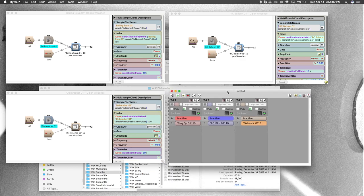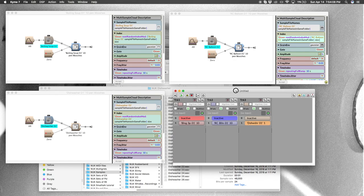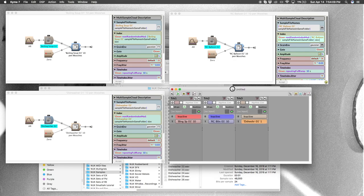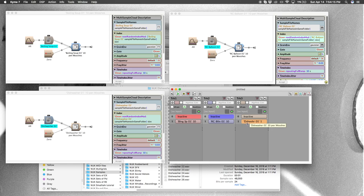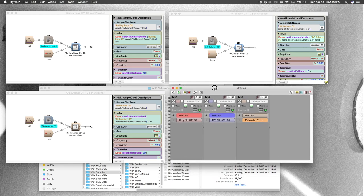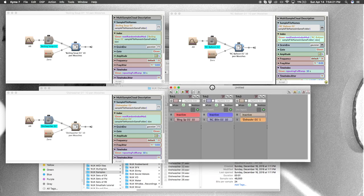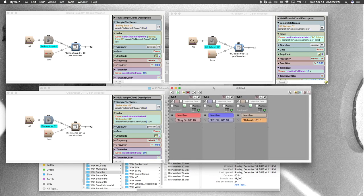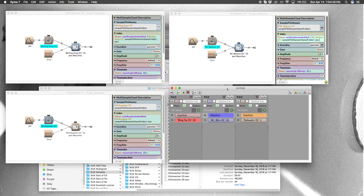But we can step it up a level here and what if we brought them all into a grid, and now we can play them all on top of each other. Or maybe I just want the soup and the balloons, or the balloons and the dishwasher, or I can do the dishwasher and the soup—whatever. This is just an organizational medium or structure here within Kyma called the multi-grid. And so I'll just play a couple different options here. So soup...